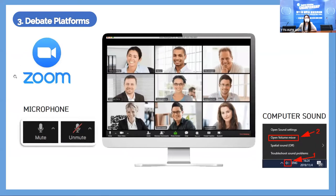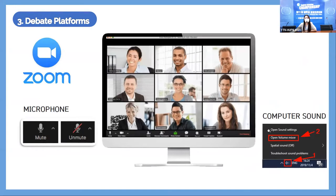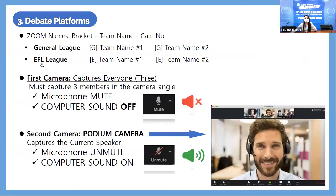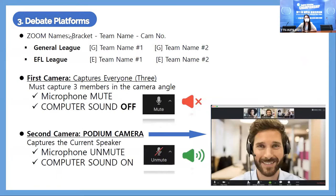Moving on to debate platforms — this is Zoom, which we're currently using. There are microphone functions: click to mute or unmute. Currently everyone is on mute. There is also the computer sound function. You need to know there should be one device where computer sound is off and one other device where computer sound is on.